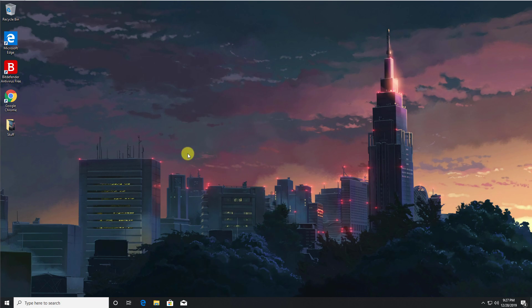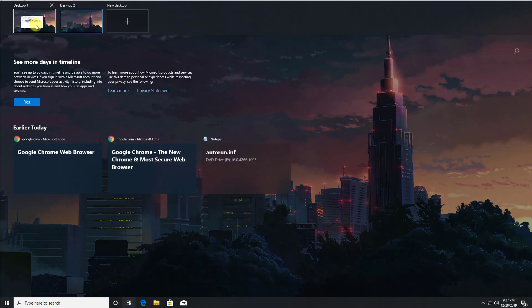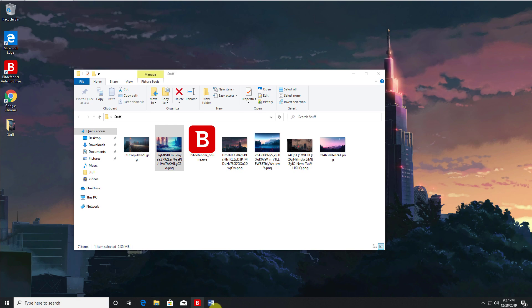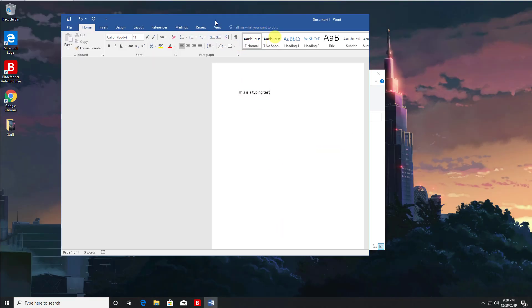If I go to desktop 2, we can see I have no applications open. If I go back to the task view, go back to desktop 1, and we can see here I've got a couple of things open like a Word document, the file explorer window, and also Chrome.